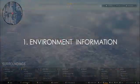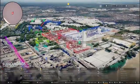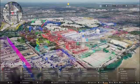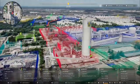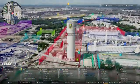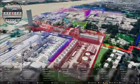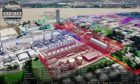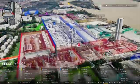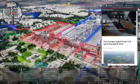Environment Information. On the surrounding view, the user can engage with every object in this 3D environment. Touch a building, road, or public space to instantly access relevant information.